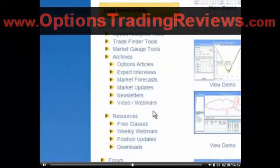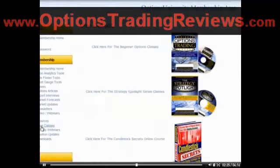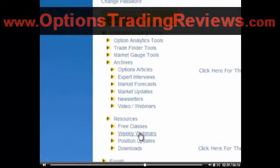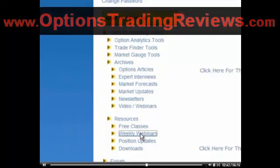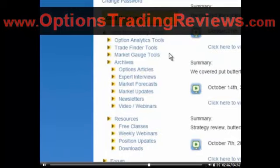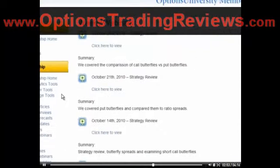Other things I want to point out are the different resources available to you. You have free classes, including options trading classes, strategy spotlights, and candlestick secrets — all free as part of your membership. On top of that, we host weekly webinars and have an archive of those webinars. Over the last several weeks, we've been going through a full review of all the strategies and how they work. You can click on any one of these to review former classes or access upcoming classes.